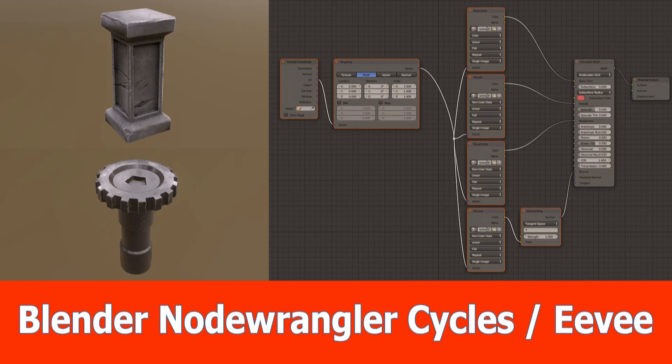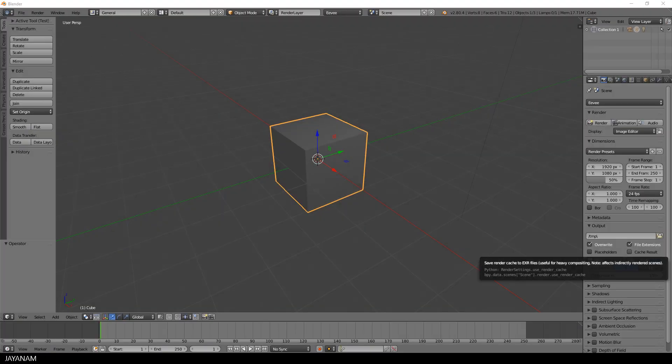Hi guys, this is a very short Blender tip on using the Node Wrangler add-on to add PBR textures for the principled BSDF shader.